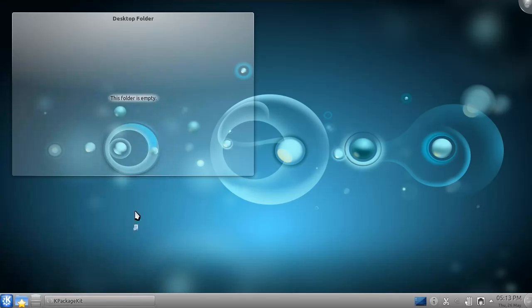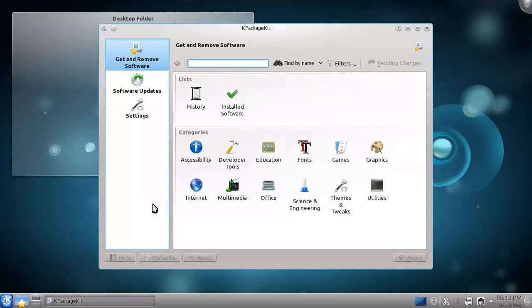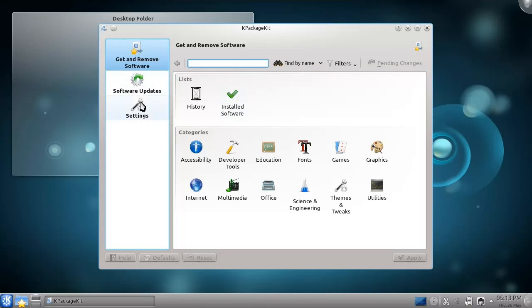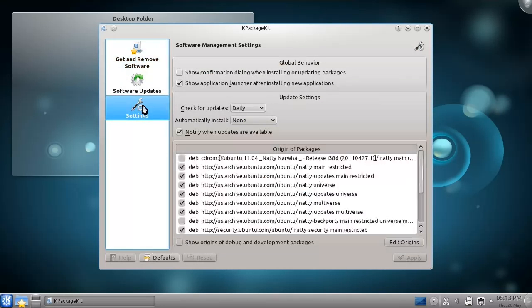From the Software Management tool, you can browse new applications, view the software you have installed on your computer, perform system updates, and change settings regarding your available software.